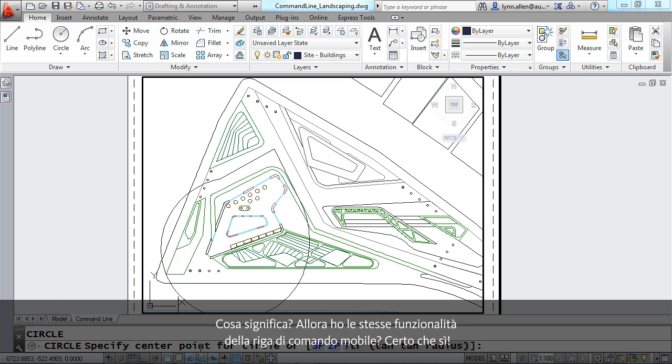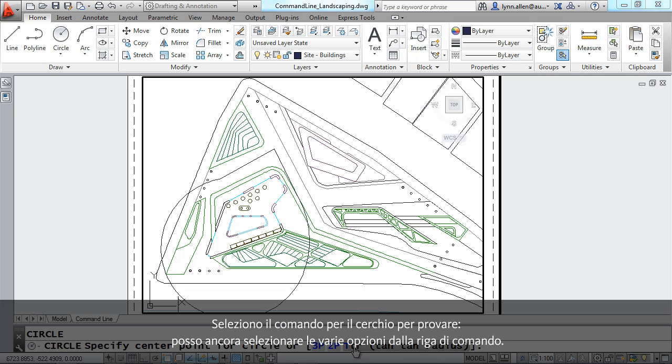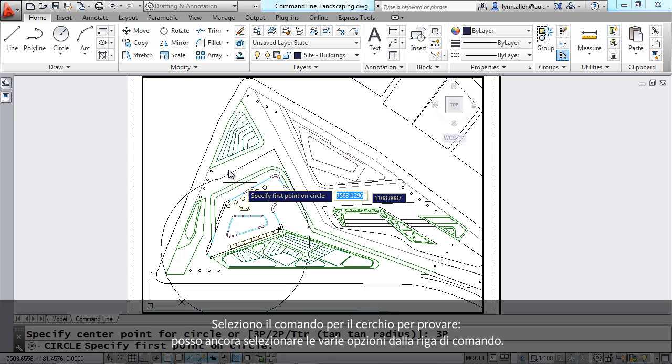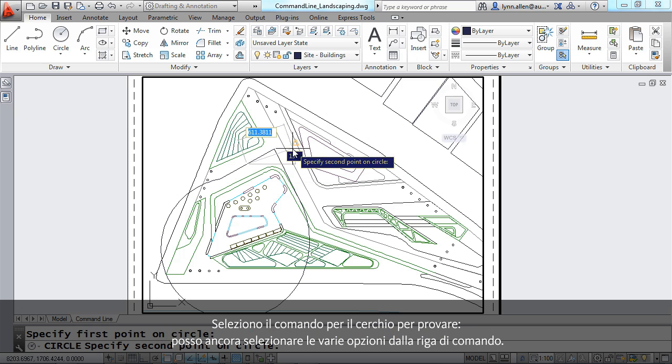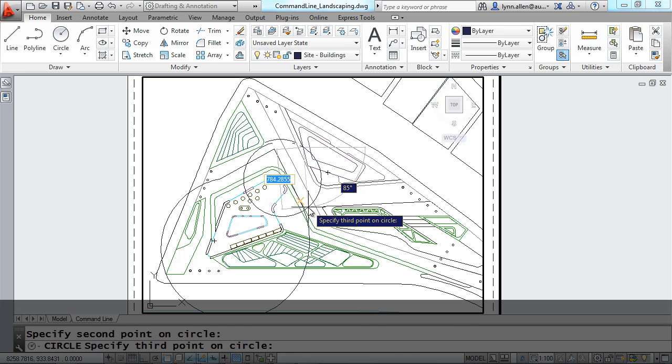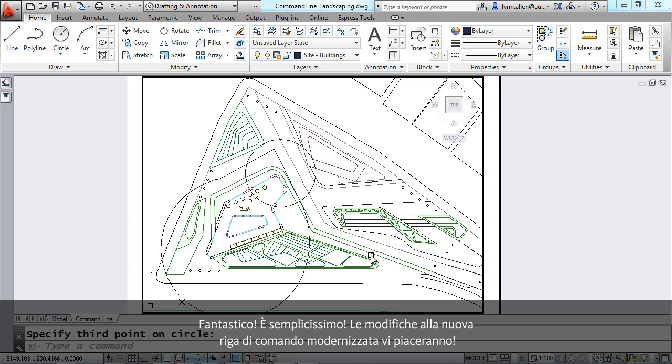I'm going to go to the circle command and take a look. I can still select from the command line the various options that I want. Absolutely love that. Super simple. You're going to love the changes to the new modernized command line.